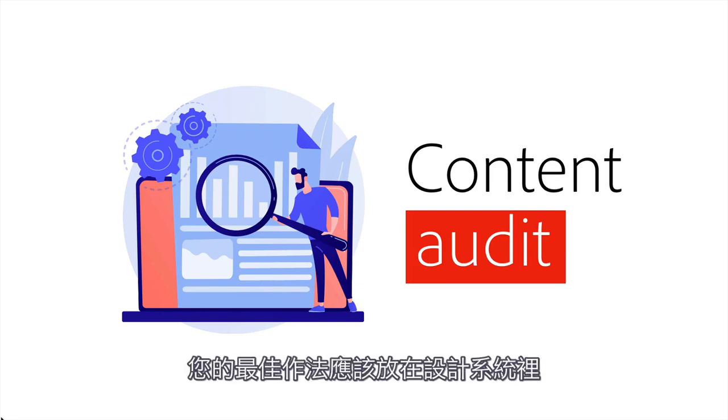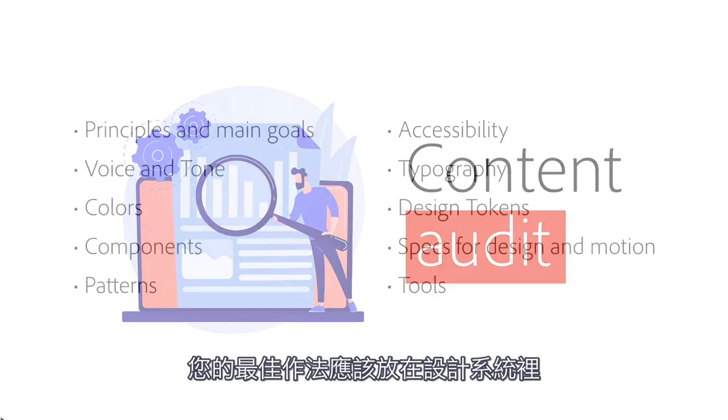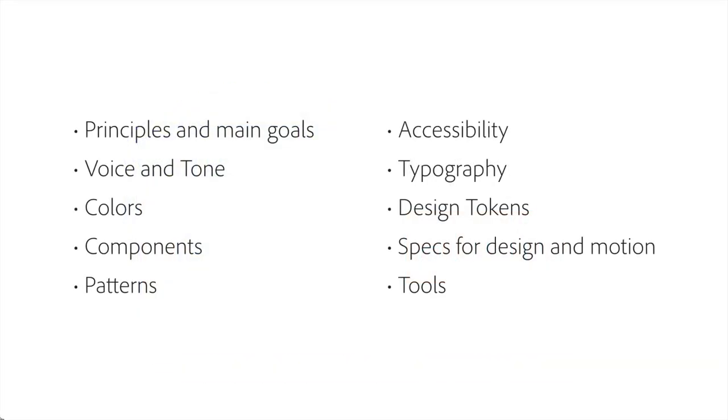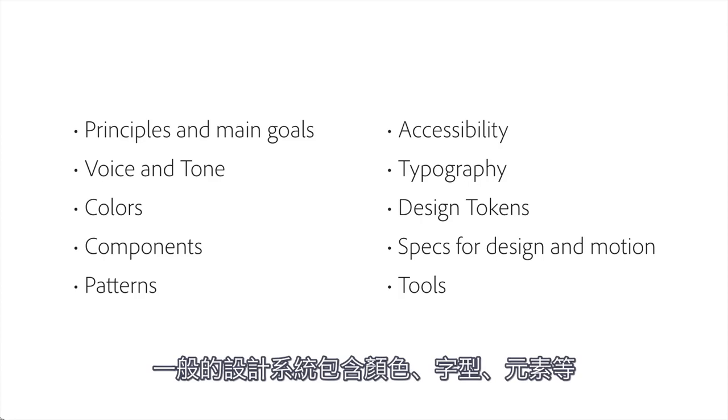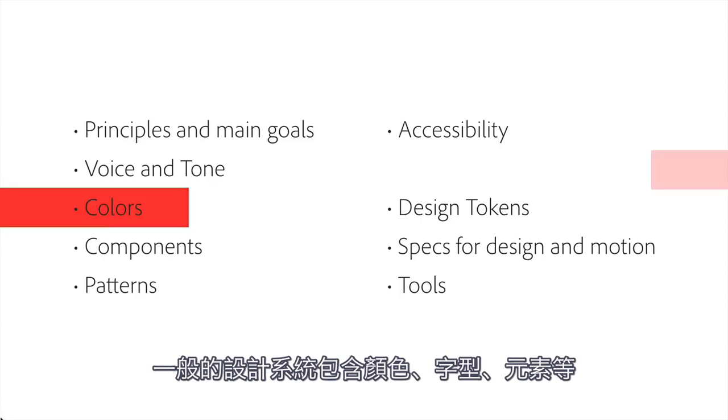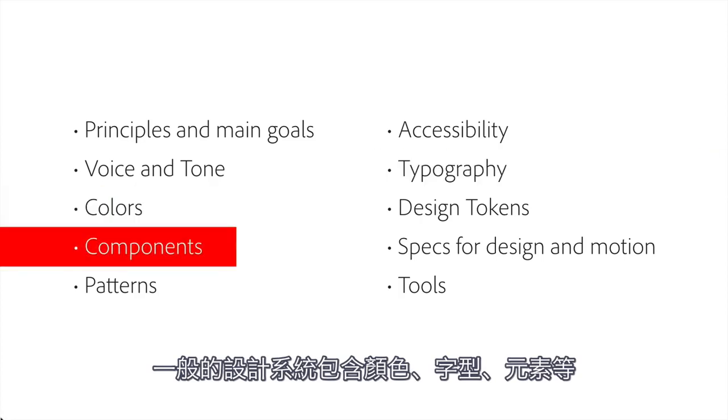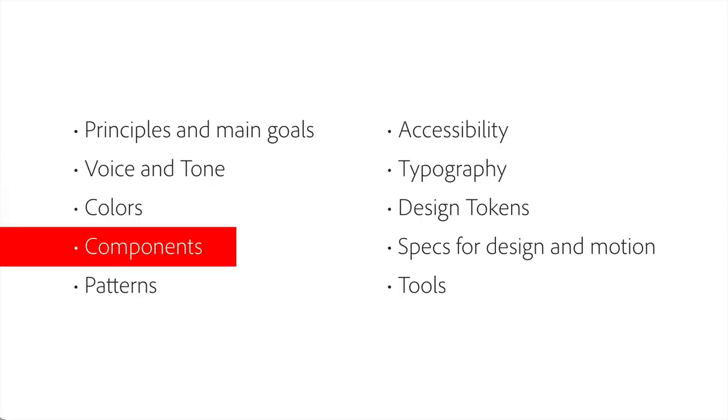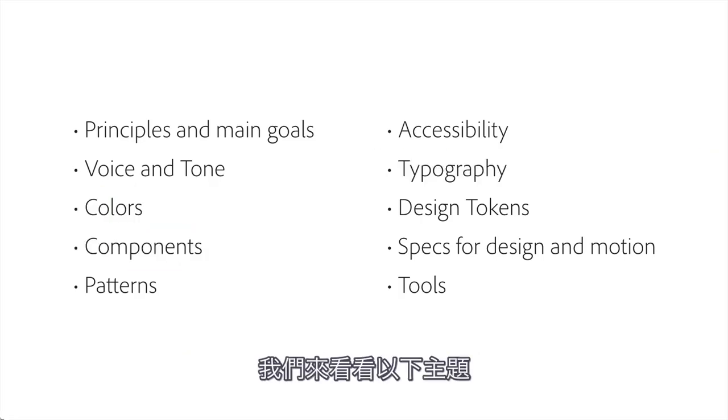Your best practices live in your design system, and a simple design system will contain things like colors, type, components, and more. Let's take a look at the parts.